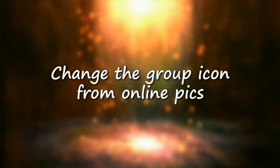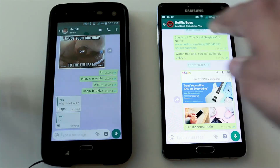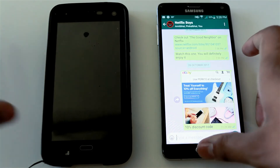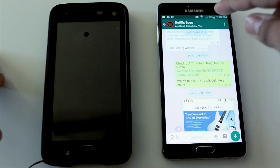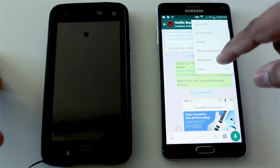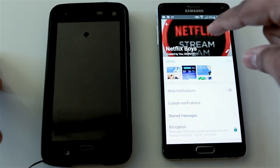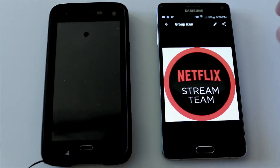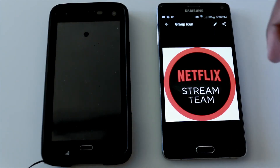Number six: change the group icon with images available online by searching through WhatsApp. For example, I have a group called 'Netflix Boys' and I want to change the group display picture. You can go to Group Info and tap the group icon to edit it.